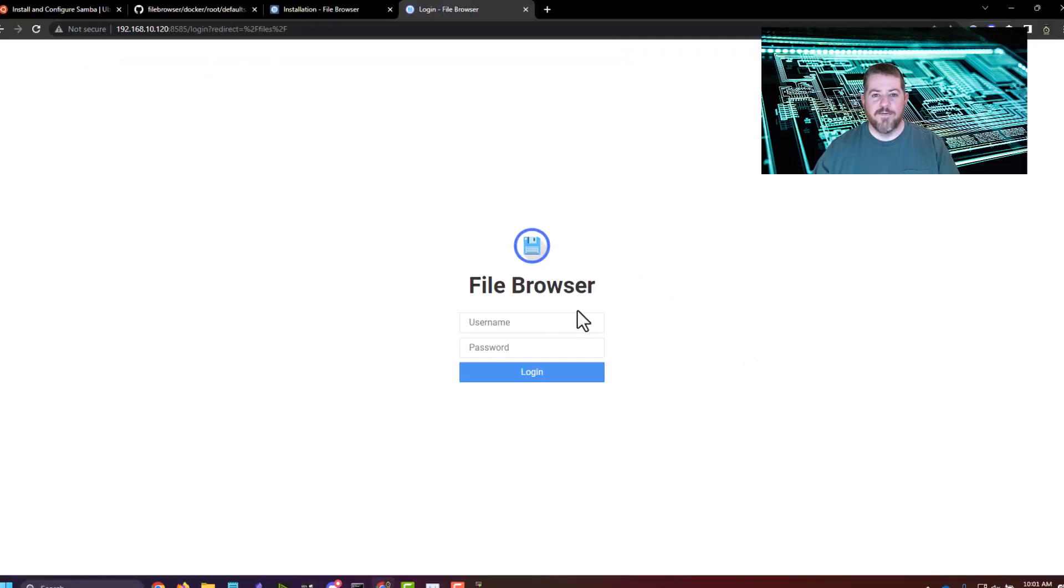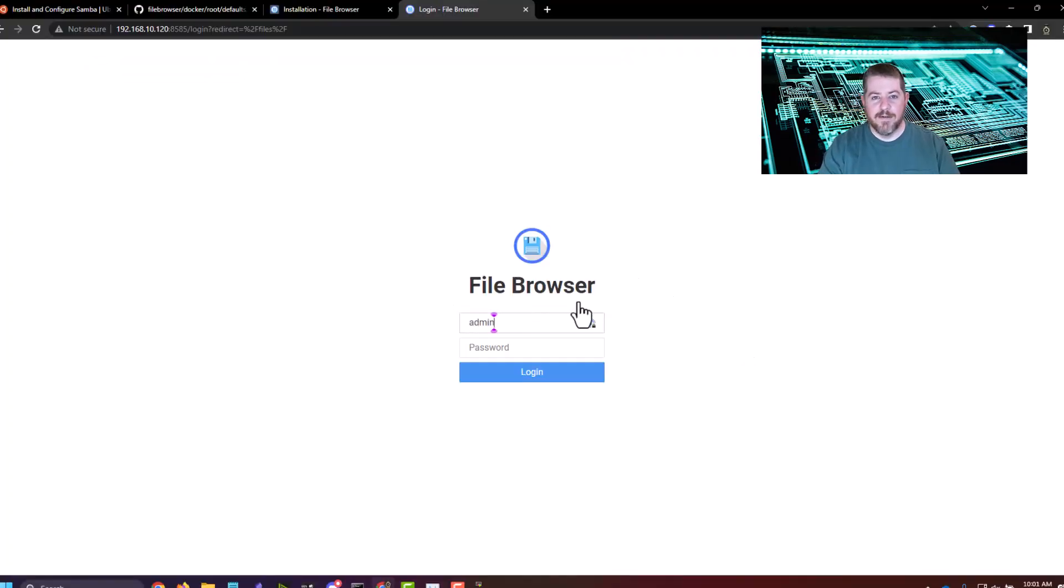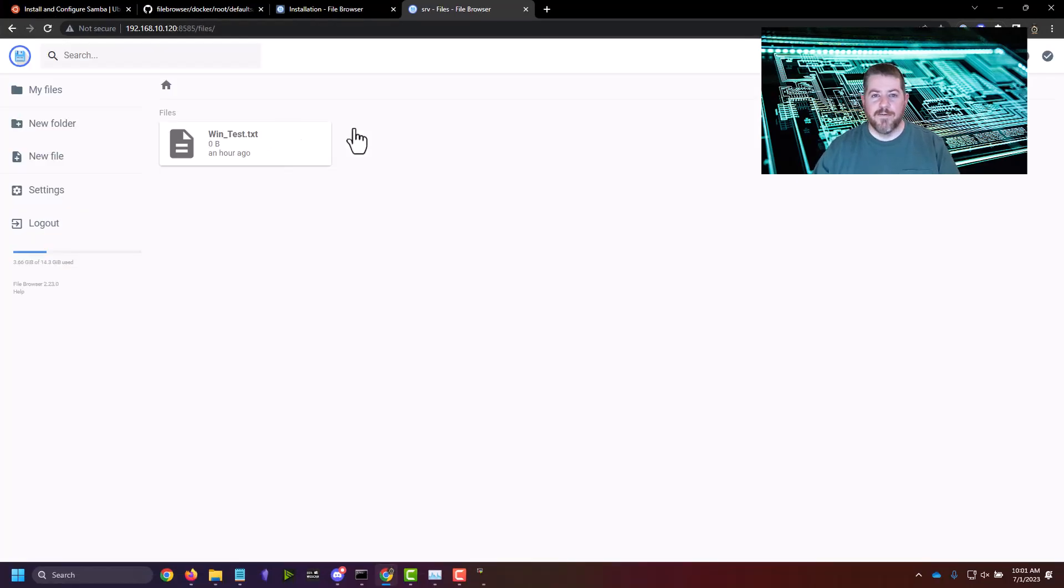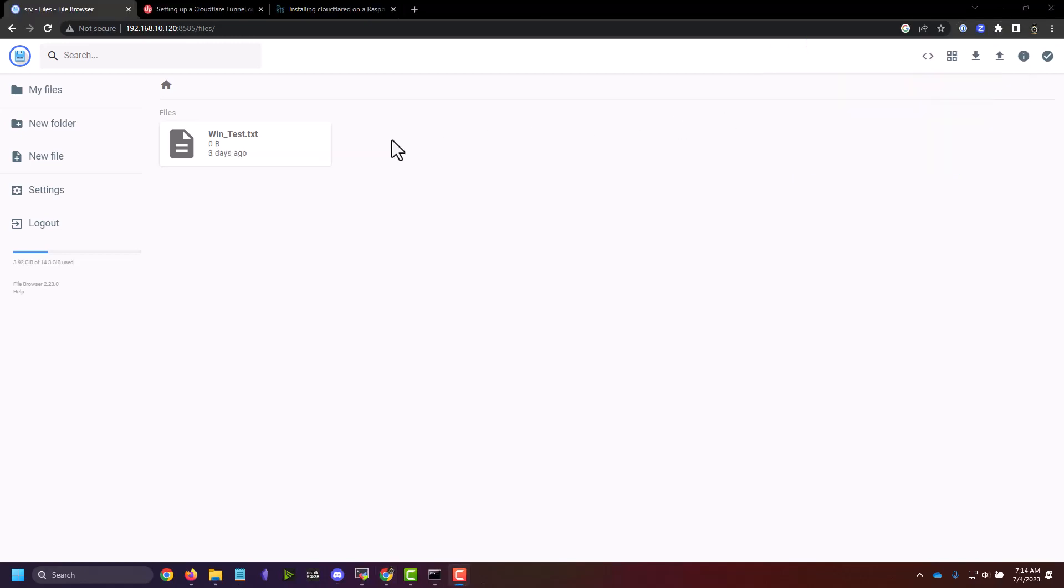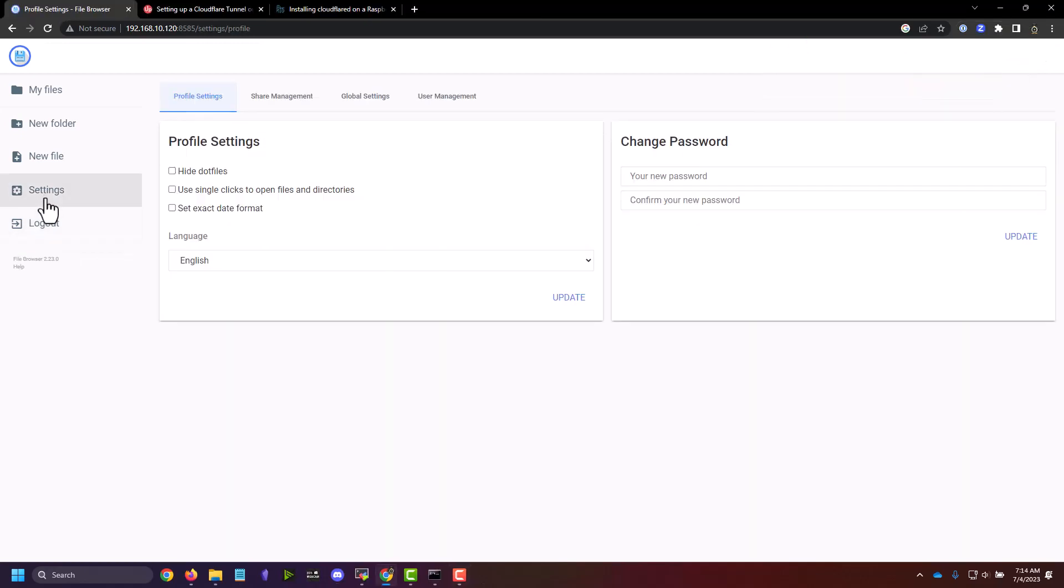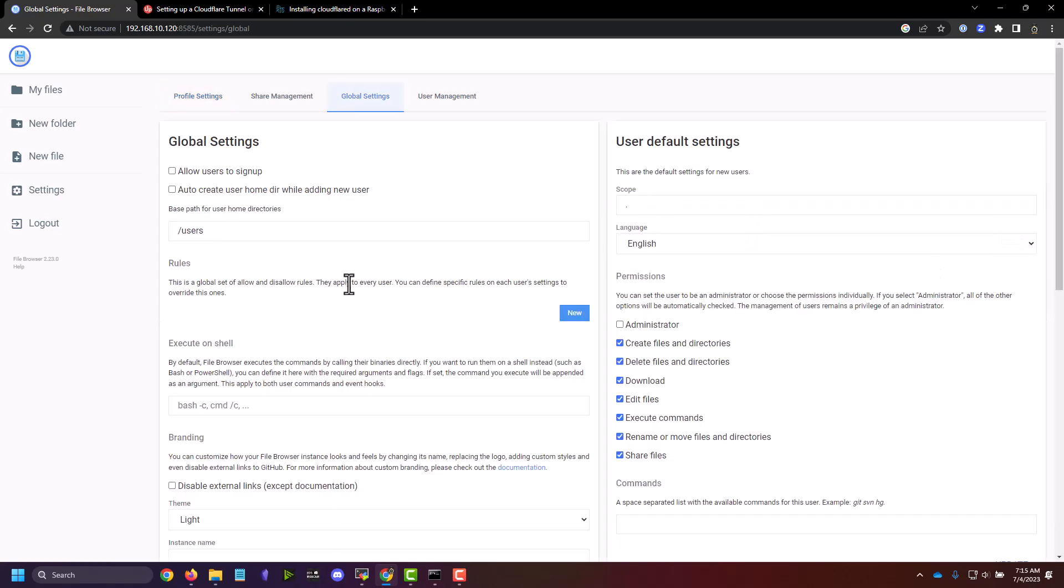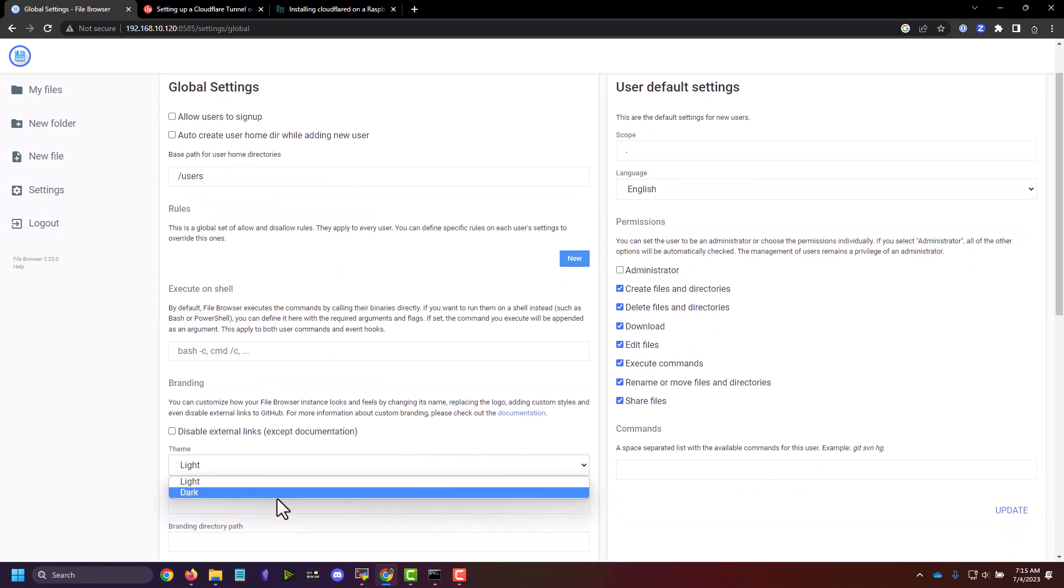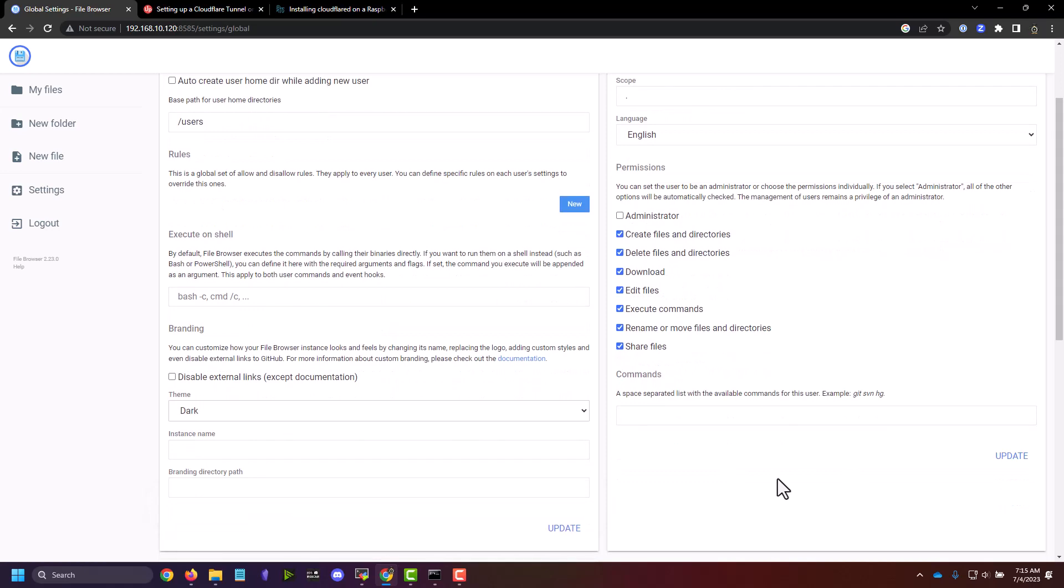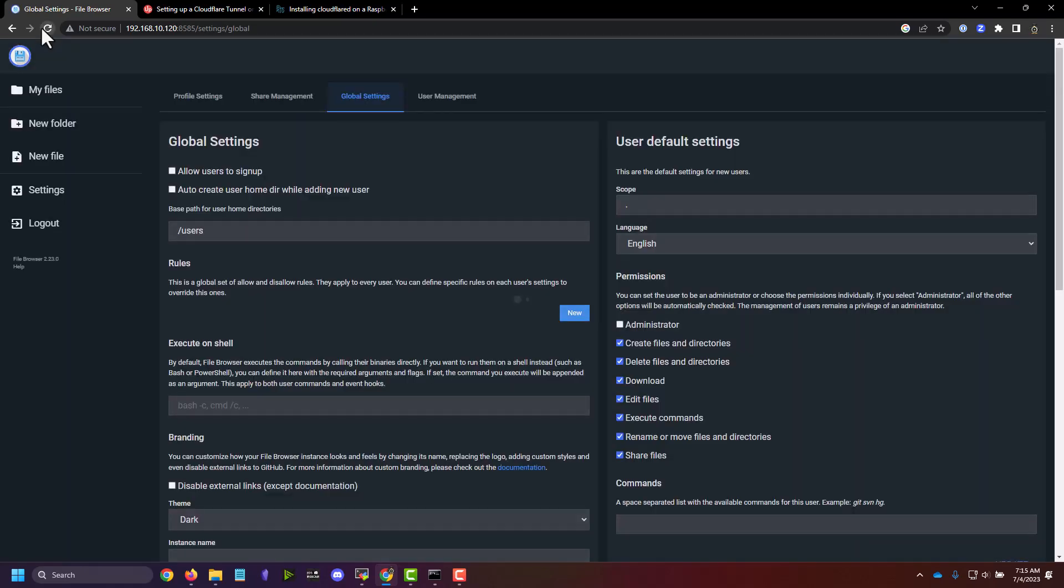And we successfully have a file browser here, and the default login is admin, admin. And there's our Samba file right there, and we are in the file browser. Once you log in, a very important thing to do first off the bat is to change your password. And so I'm just going to make up something, and then I'm going to click Update. And then while I'm still logged in, I'm going to change it from light to dark because, of course, everybody likes it. And so now if I refresh the page, we have the dark settings.